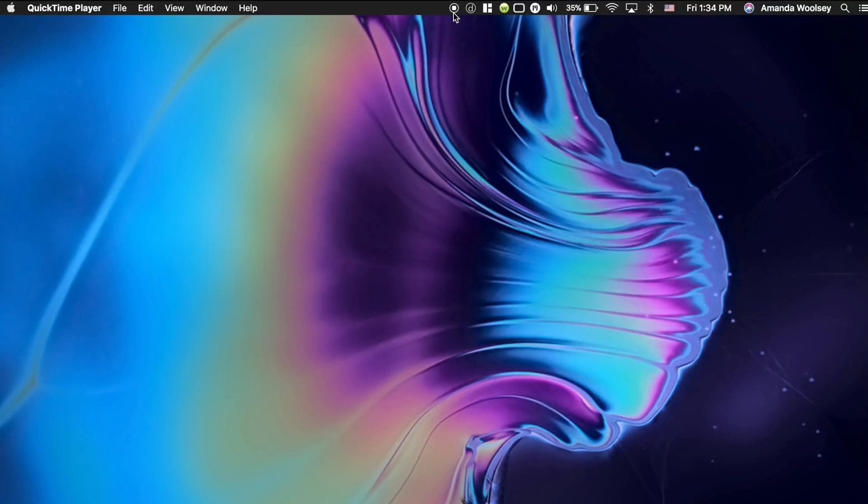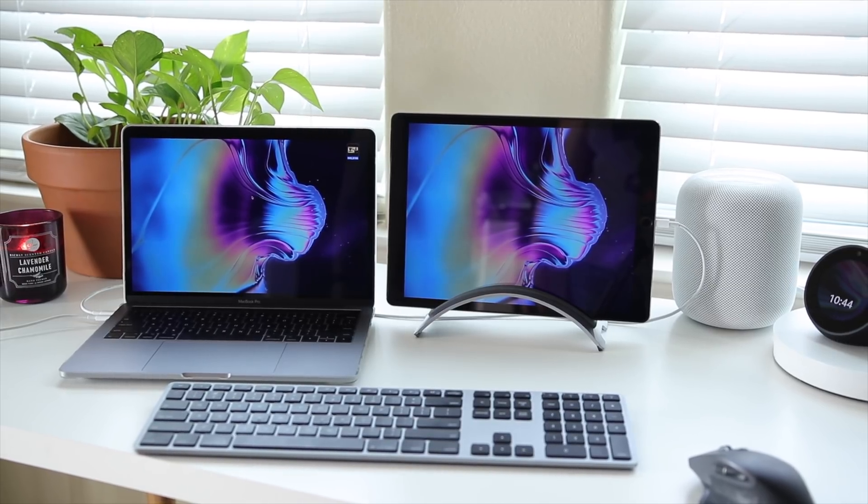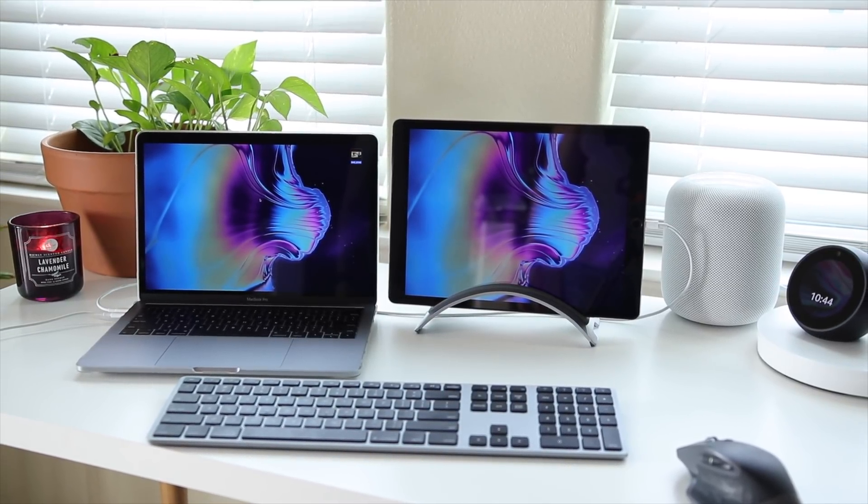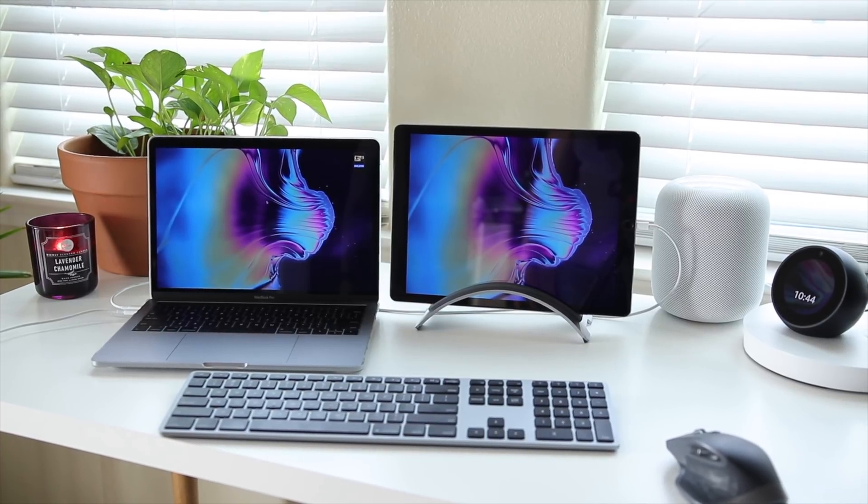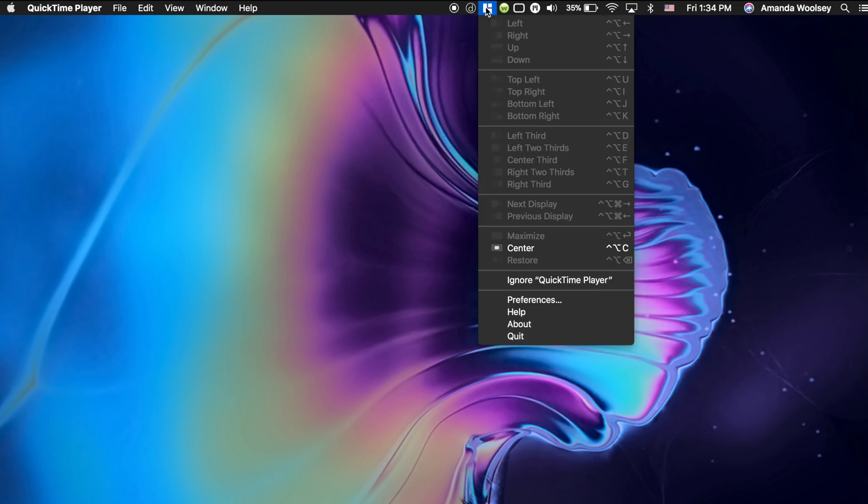Starting at the top, this is my screen record through QuickTime. Next I have Duet and that's a pretty cool app. It takes your iPad, you plug it in, and basically it turns it into a second monitor for your MacBook.